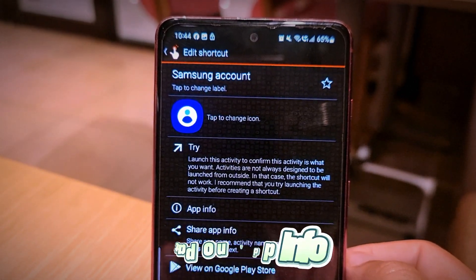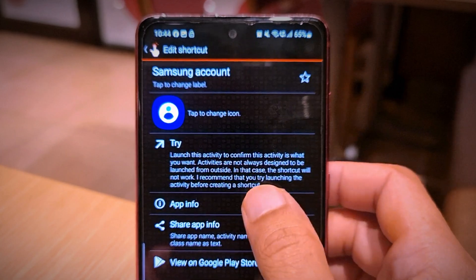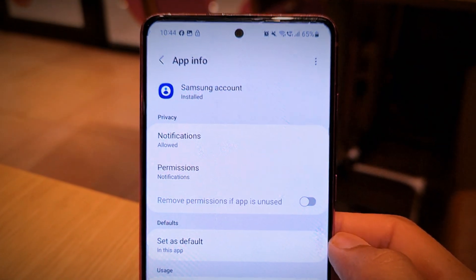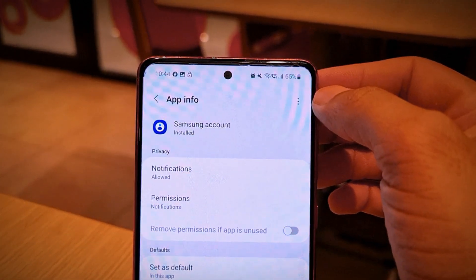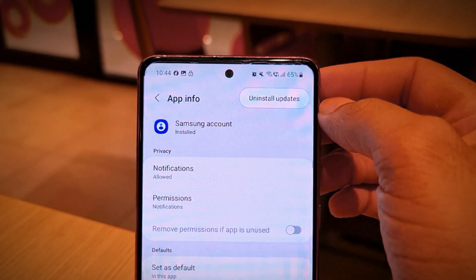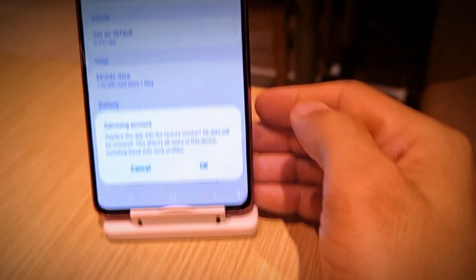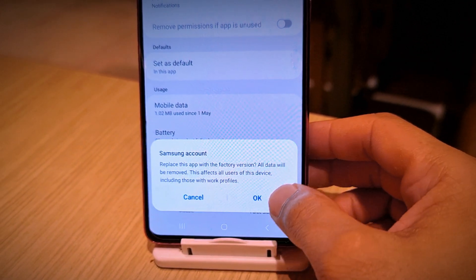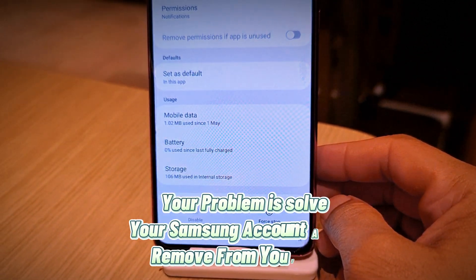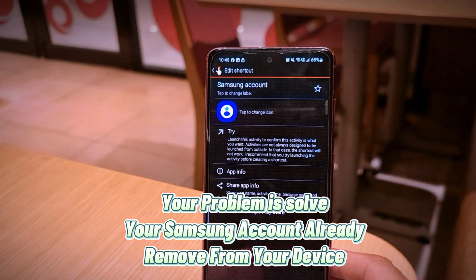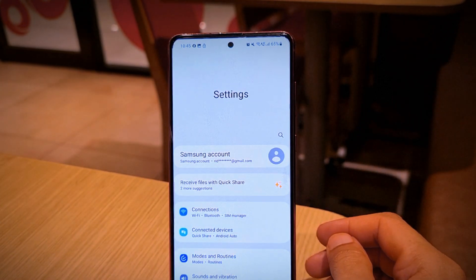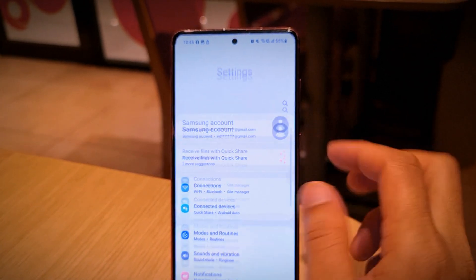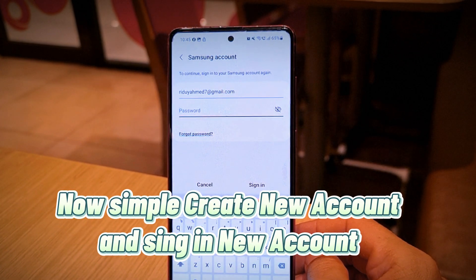Tap on app info. Tap on the three-dot icon. Tap on 'uninstall updates'. Your problem is solved — your Samsung account is already removed from your device. Now simply create a new account and sign into the new account.